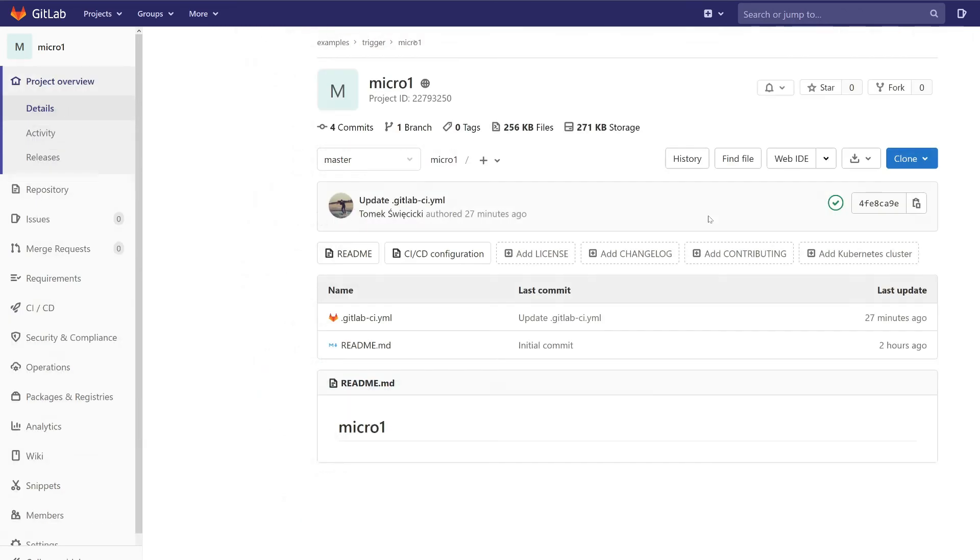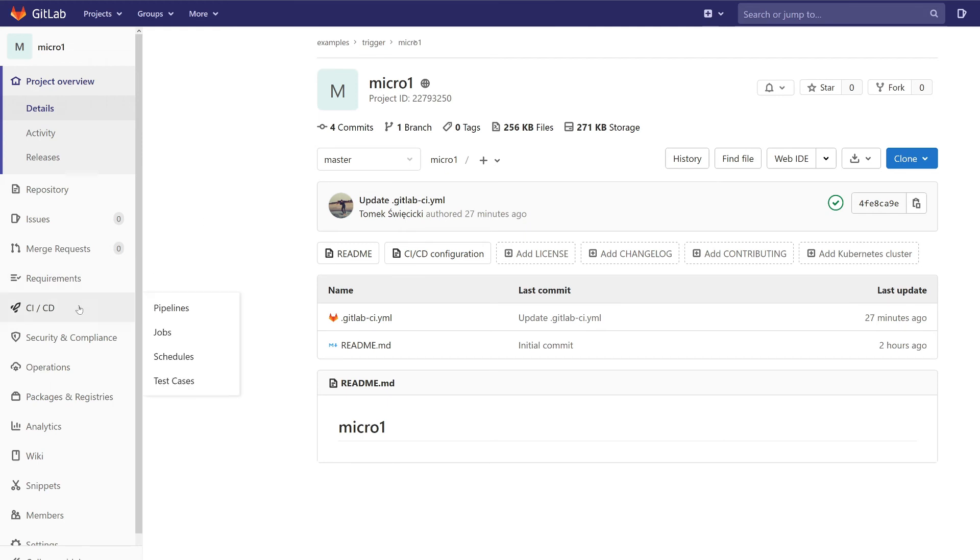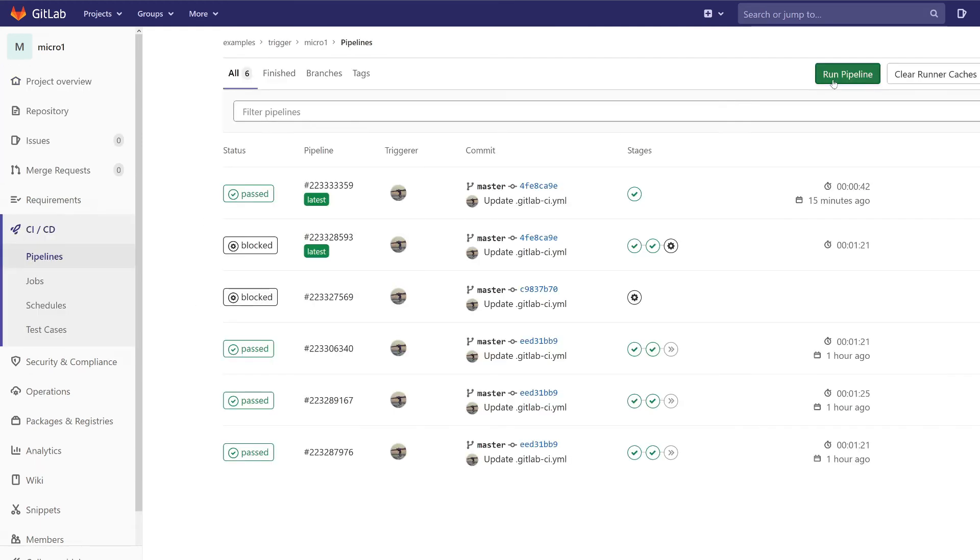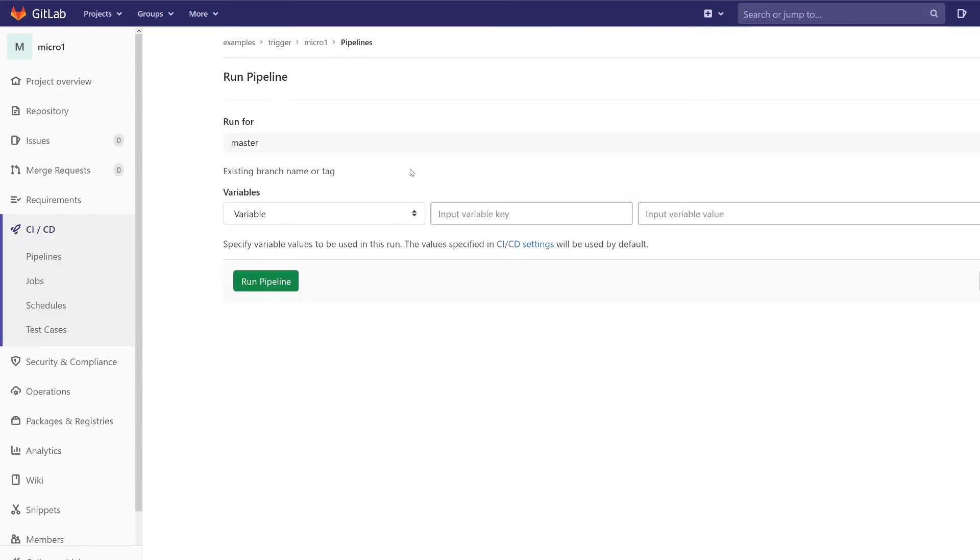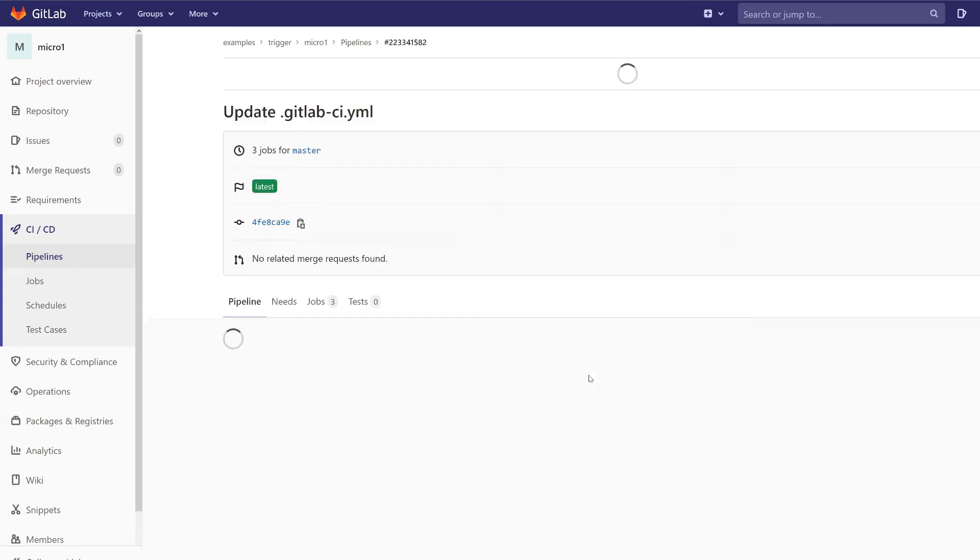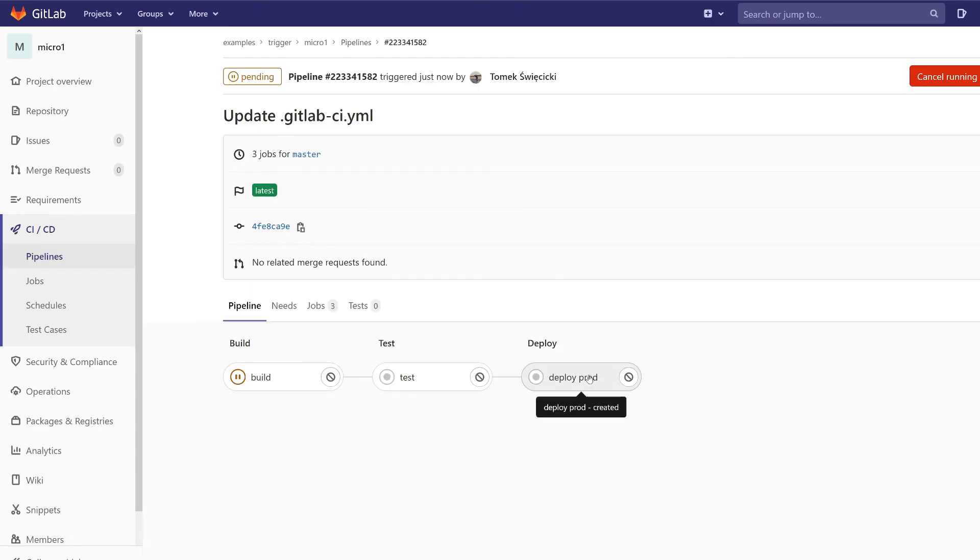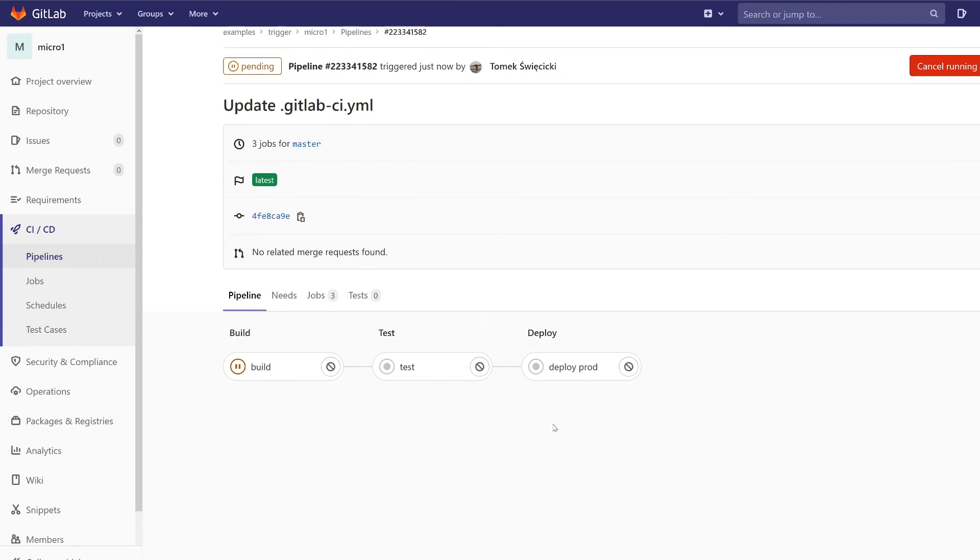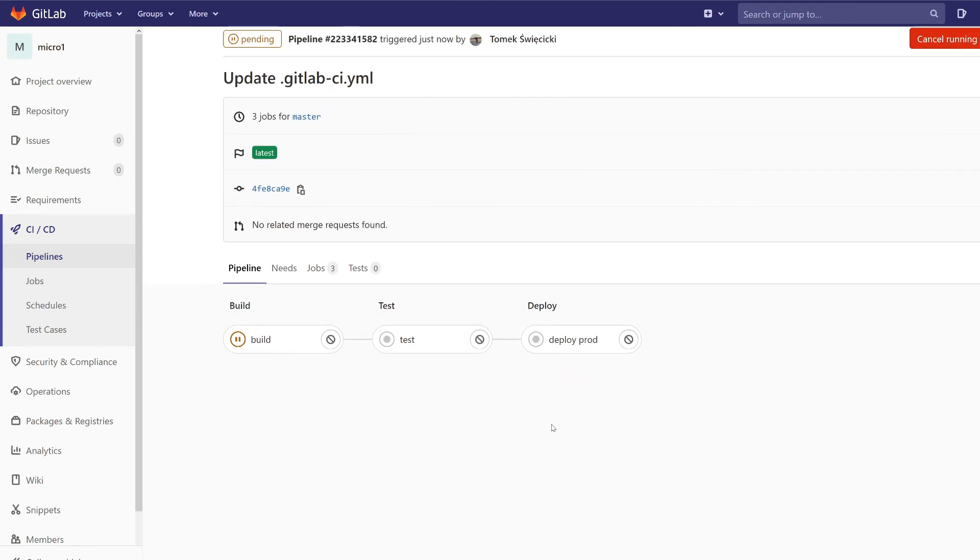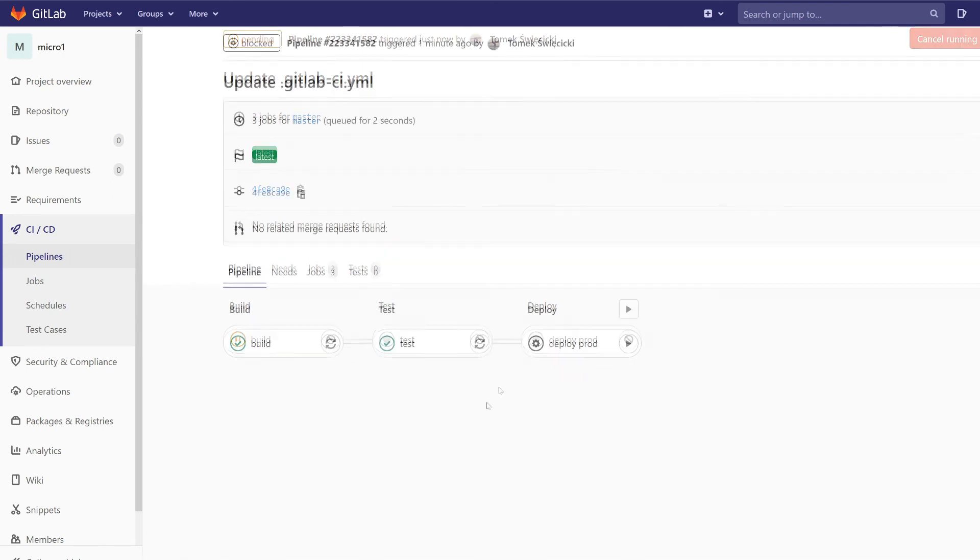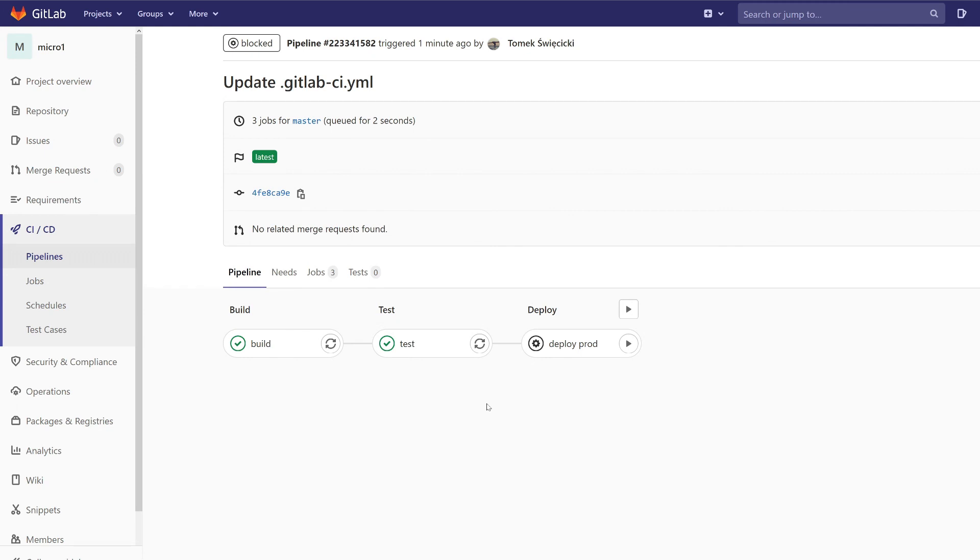And let's check if everything works fine. If we create a new pipeline in micro one project, the pipeline should have three jobs as before: build, test, and deploy prod, and we have them. The deploy job should be a manual job and it is.